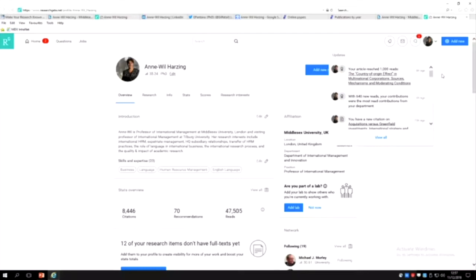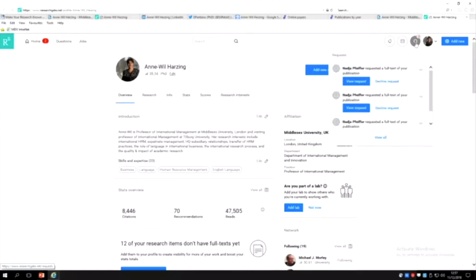But what I find usually most helpful is this, which is people who have requested a full-text of one of my publications.